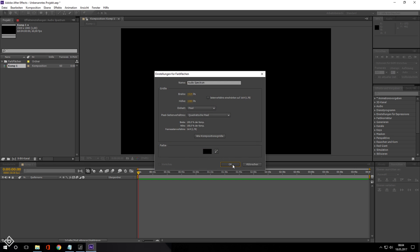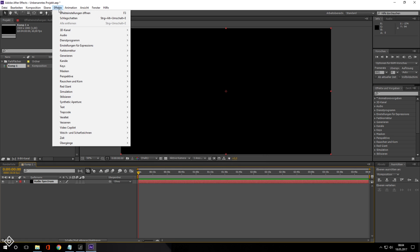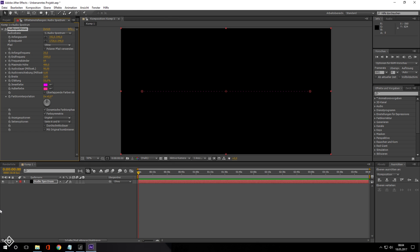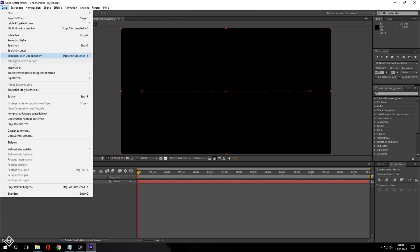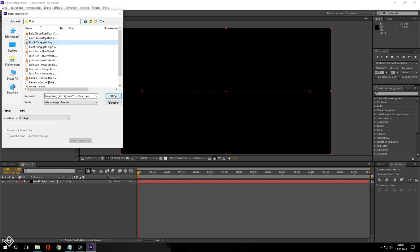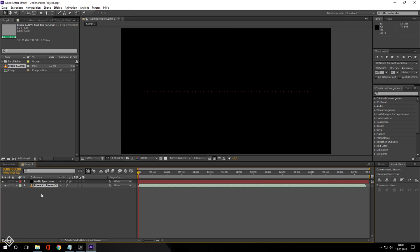Then, select your spectrum solid, go to Effects, Generate and click on Audio Spectrum. Now, we can import our music track to the project. Let's add it to the composition and start changing settings in our Effects Controls tab.